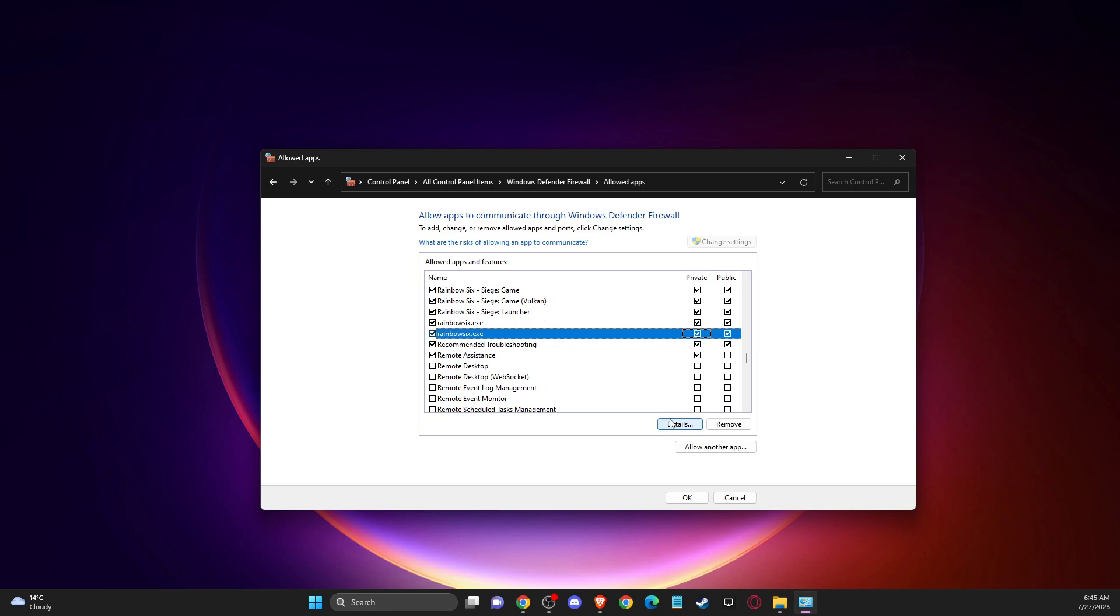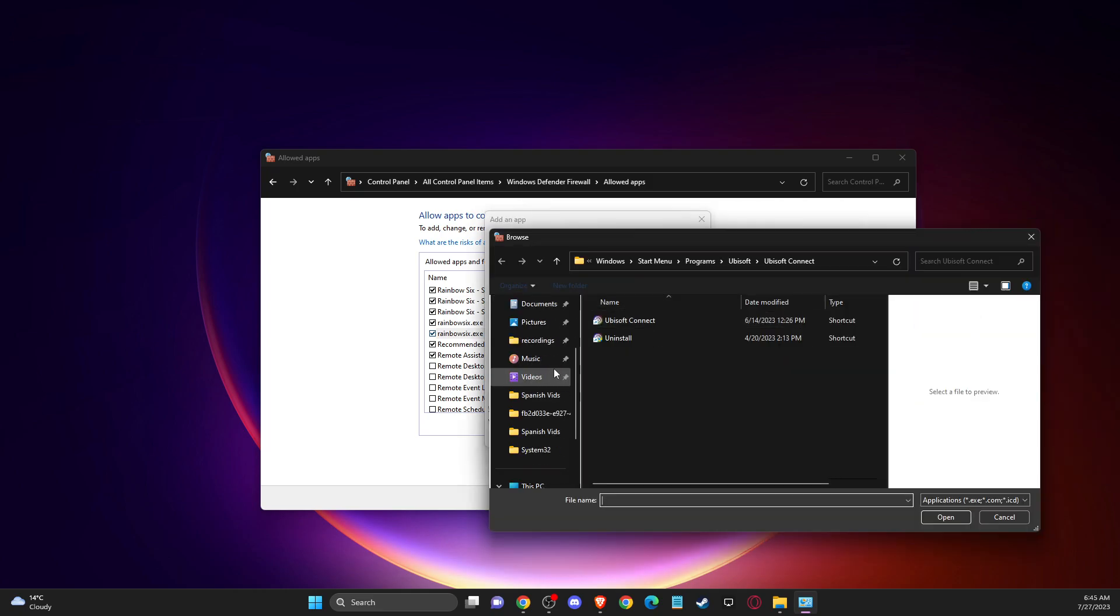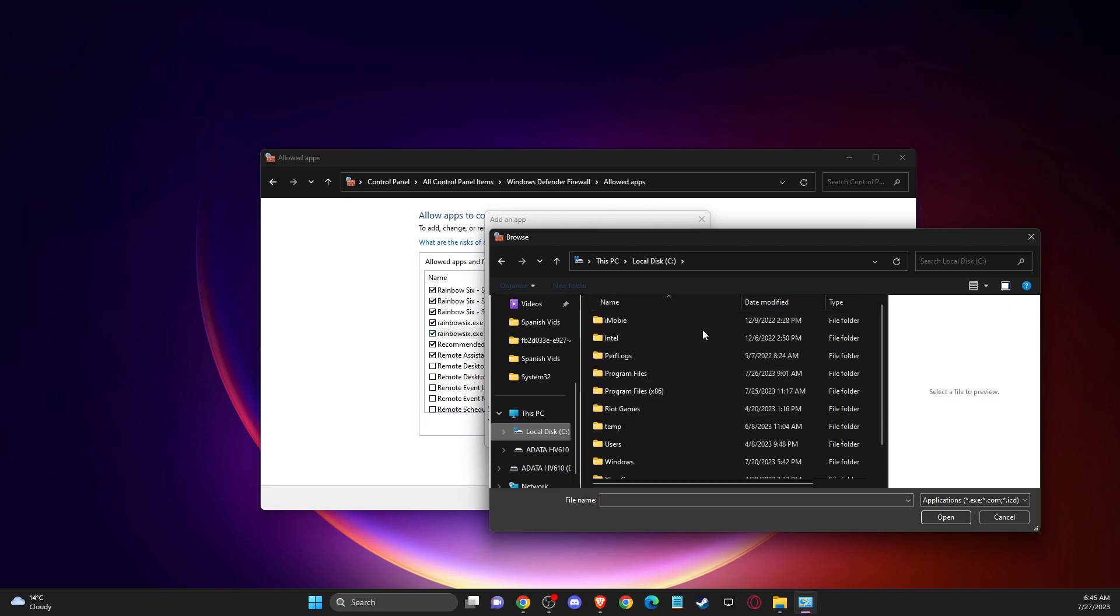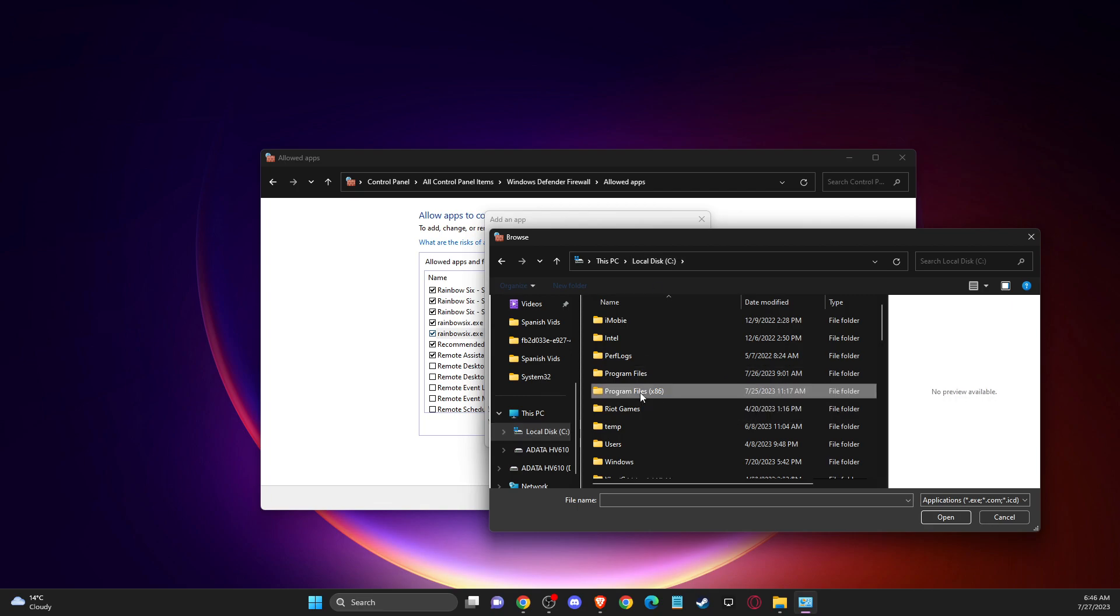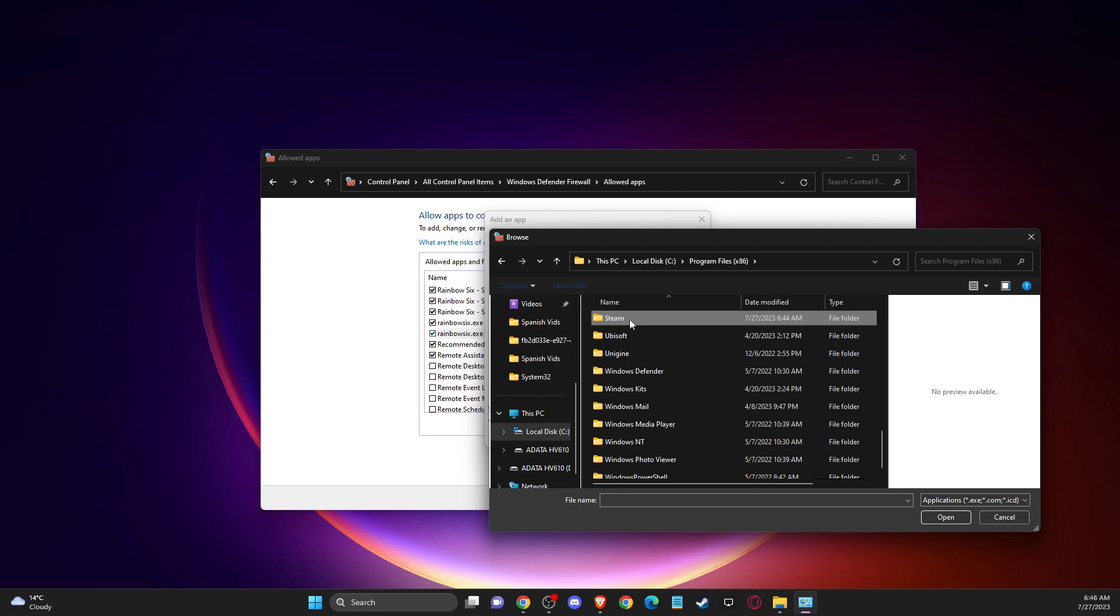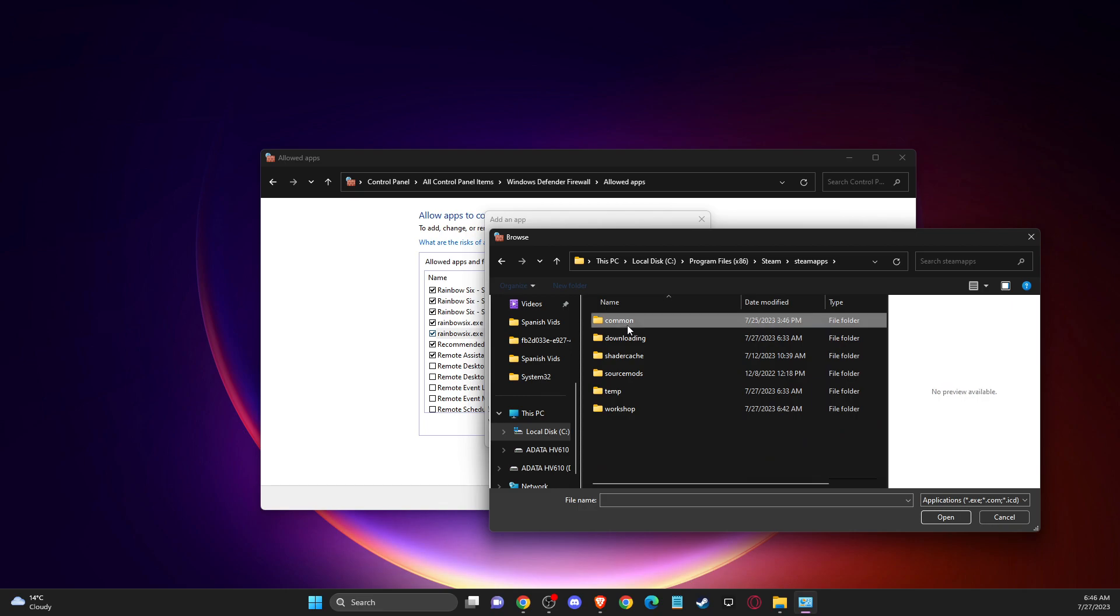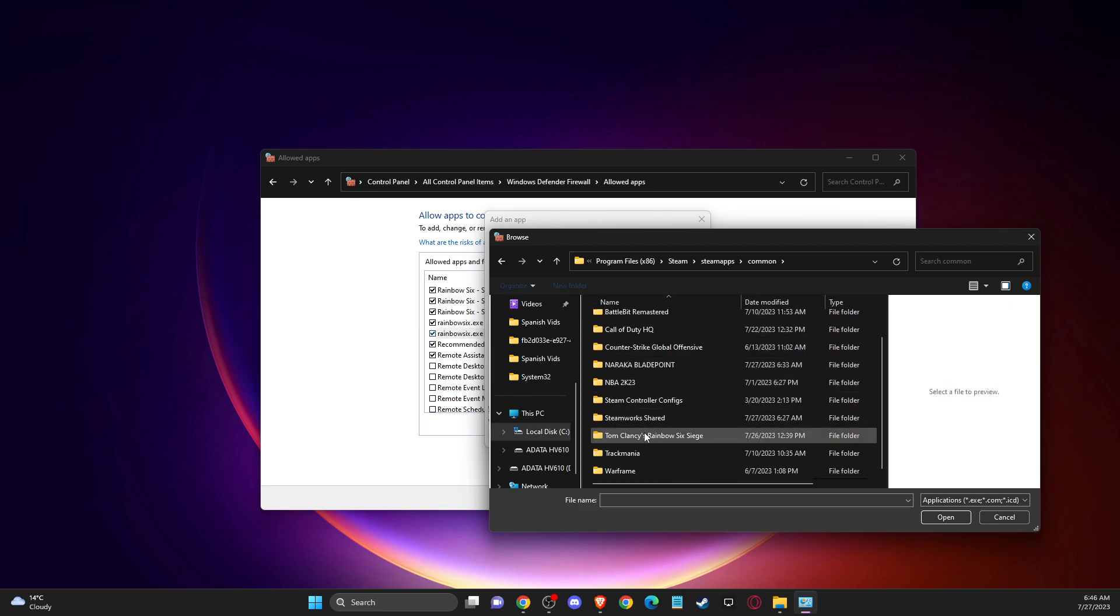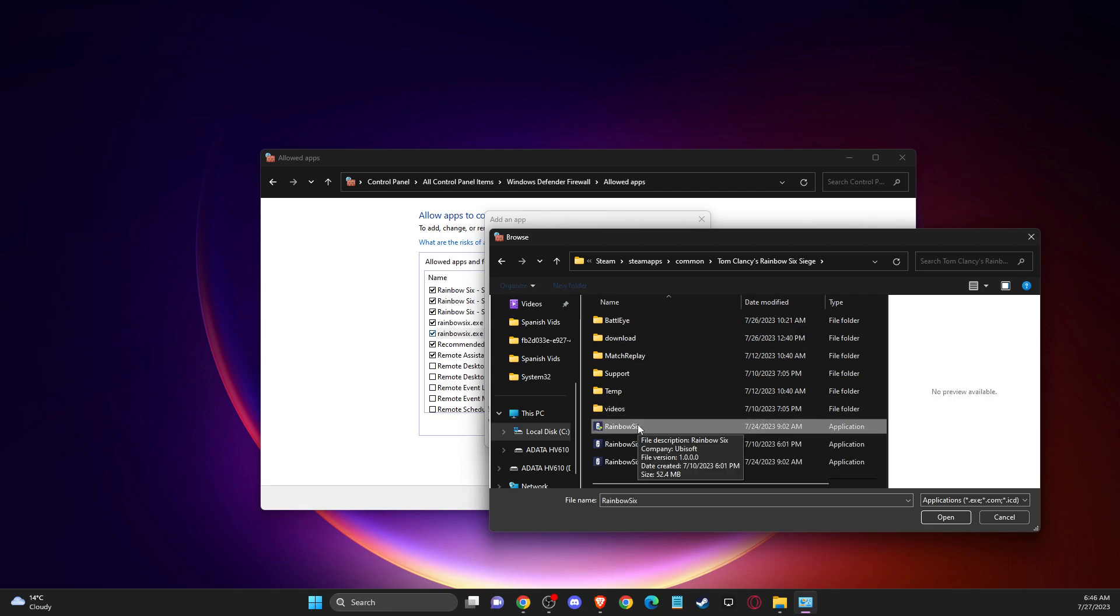So you need to press allow another app, you'll get this window, then press browse, then go to the disk where you installed the game. I'm on Steam, so usually for me it's on local disk C, program files x86. Then you should find the Steam folder, then go to Steam apps, then common. And then you should find the game. Here there is the Rainbow Six Siege file.